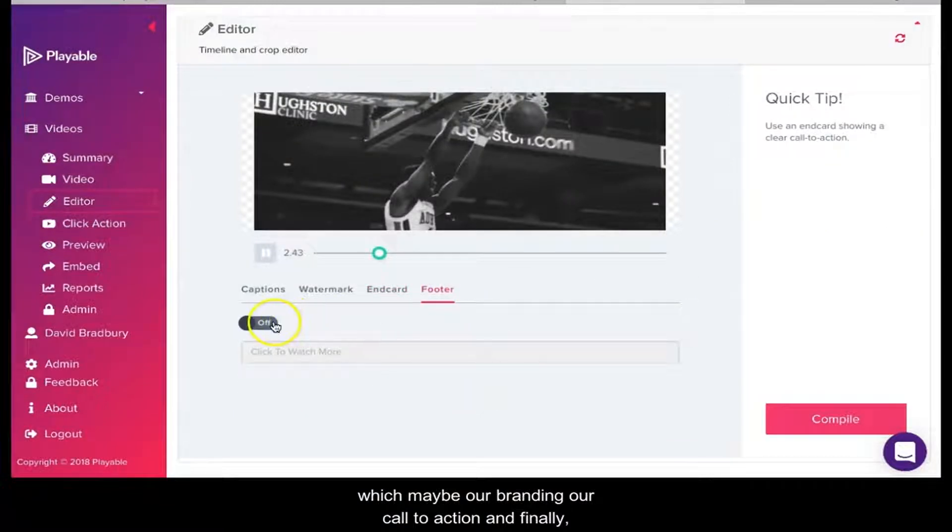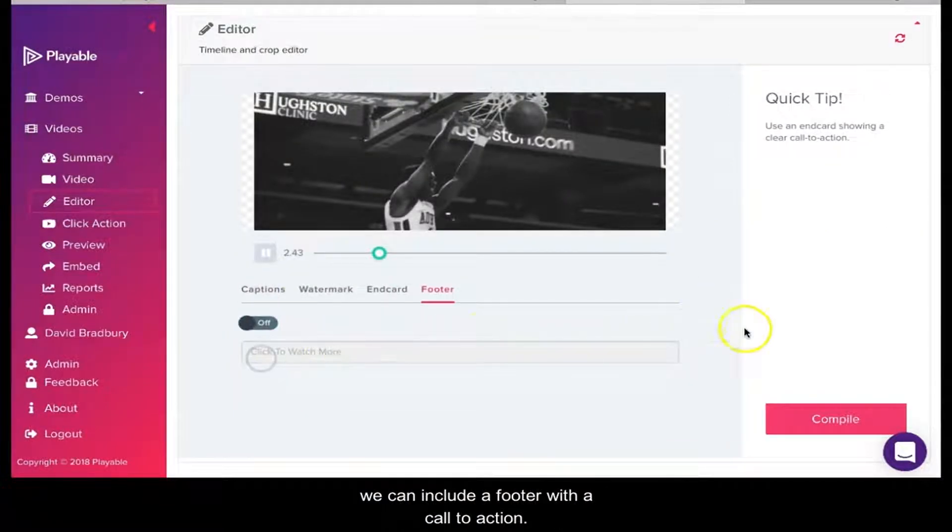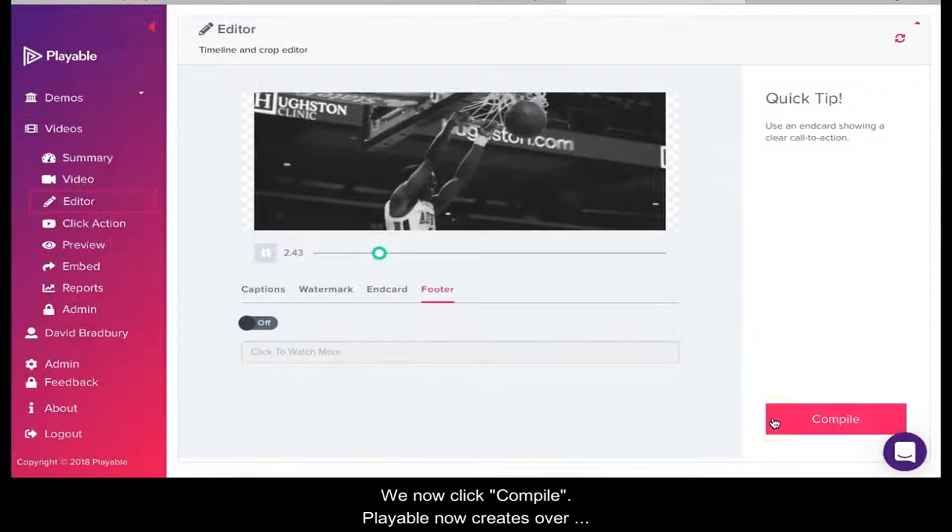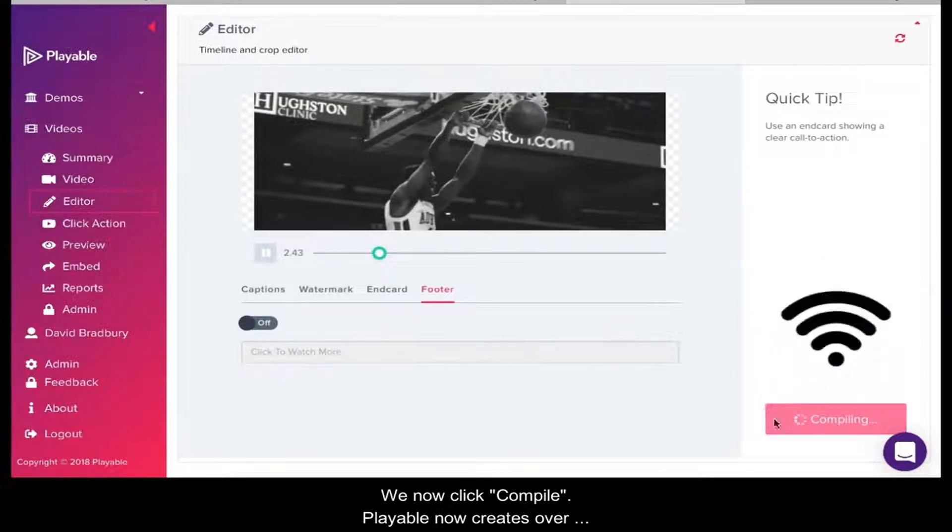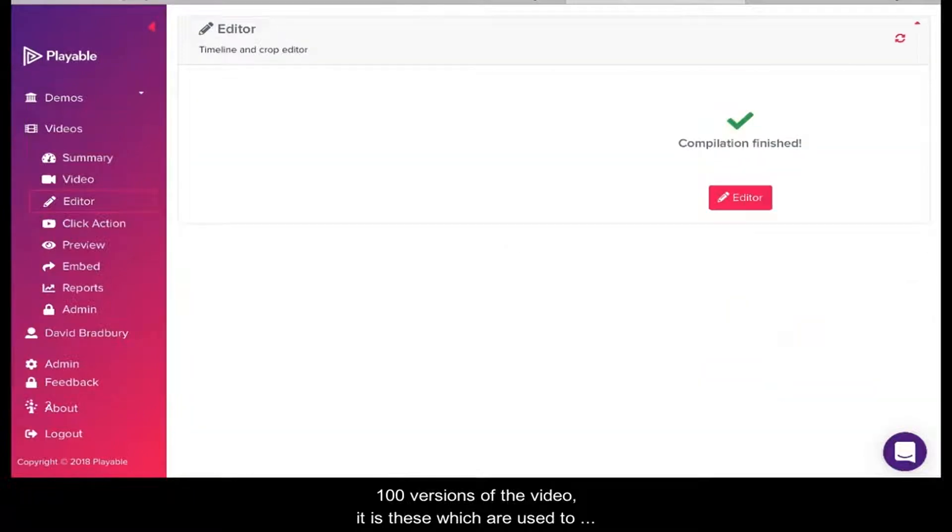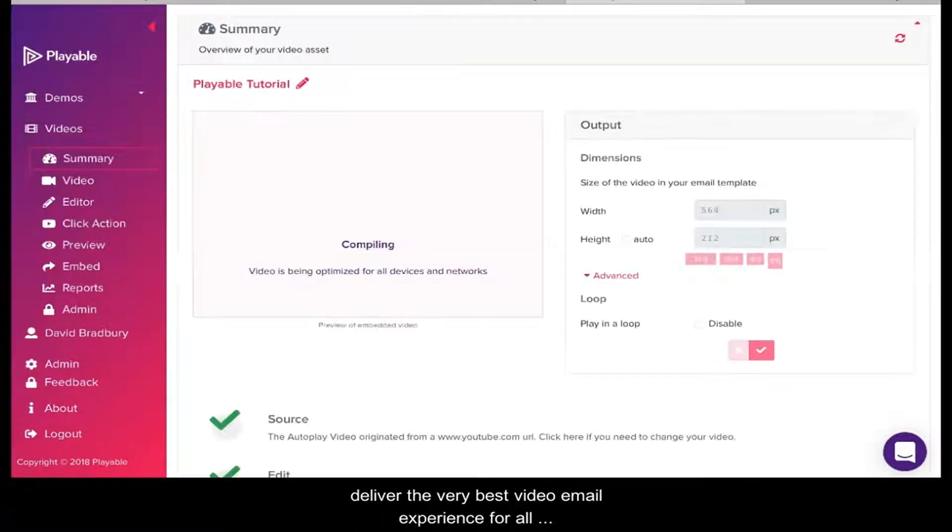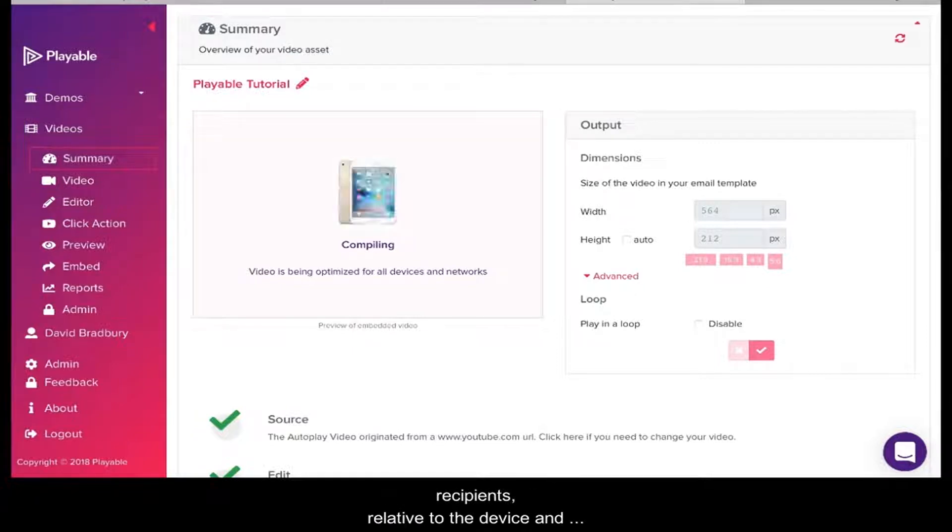We now click Compile. Playable now creates over 100 versions of the video. It is these which are used to deliver the very best video email experience for all recipients, relative to the device and connection type on which they are viewing the email.